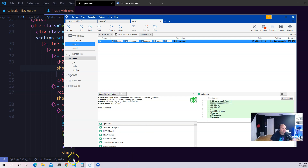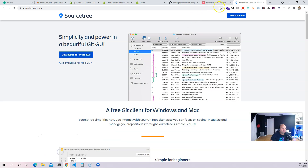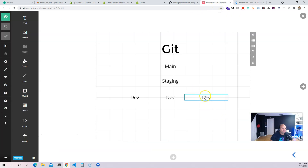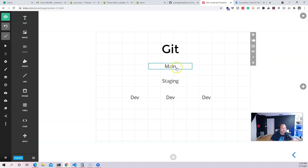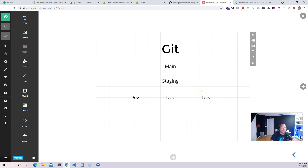Looking at this chart: the developer does a change, then pushes his changes to staging. When other developers make changes, they also push to staging and merge in there. If there's an issue, it's never going to affect the main theme on the main branch or the live website. You always want to push to staging first and figure out whatever problems are happening there.